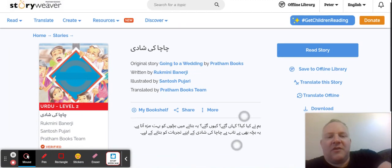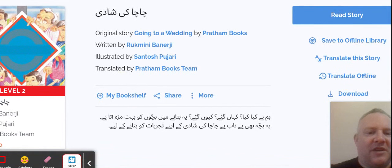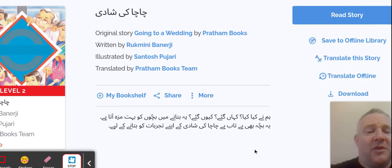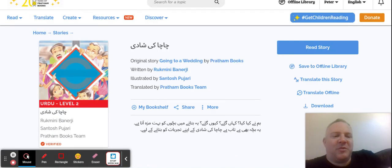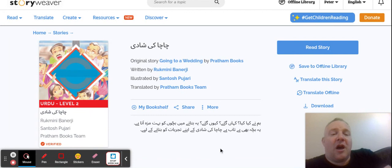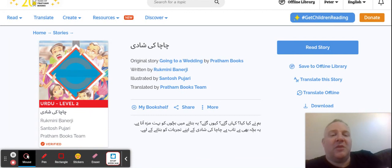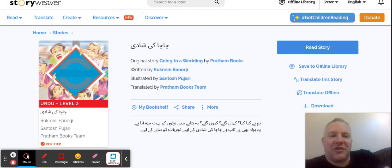So on here you've got a few things it asks about, like 'Hamni Kya Kya' — what are we doing? 'Kahangai' — where have we gone? 'Kyongai' — and why have we gone? So we're going to explore those reasons why. Although this is a level two and it's quite for young children, I found books similar to this from my library — very good for when I was doing my Urdu GCSE.